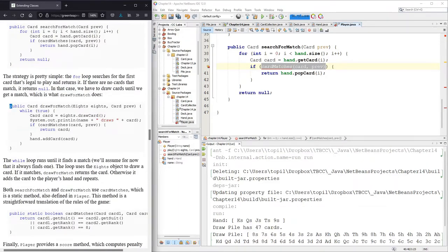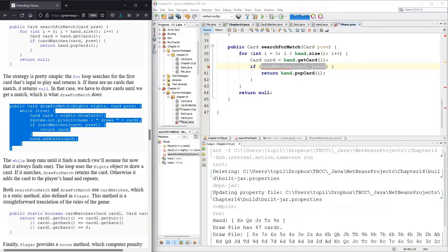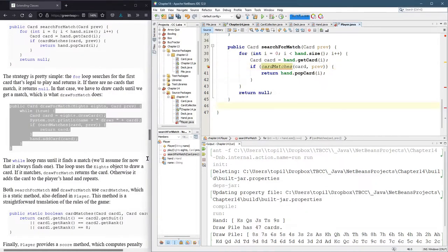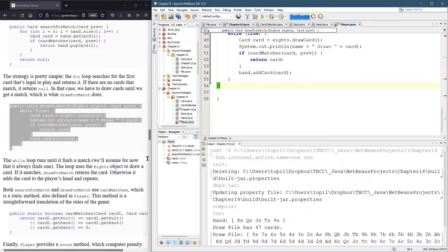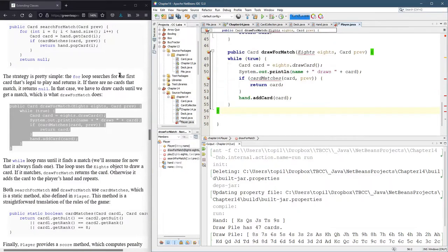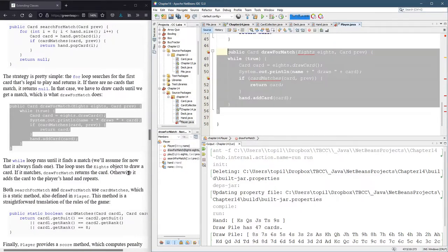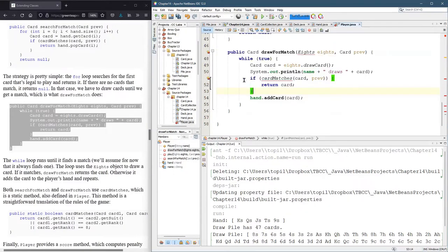So here is draw for match. And this is if you, I think, don't. The match is not up at the moment.